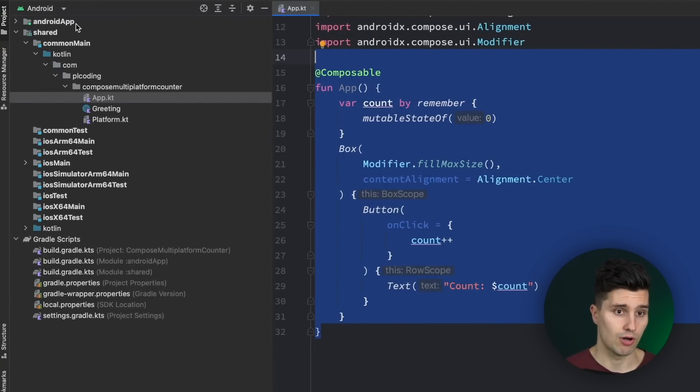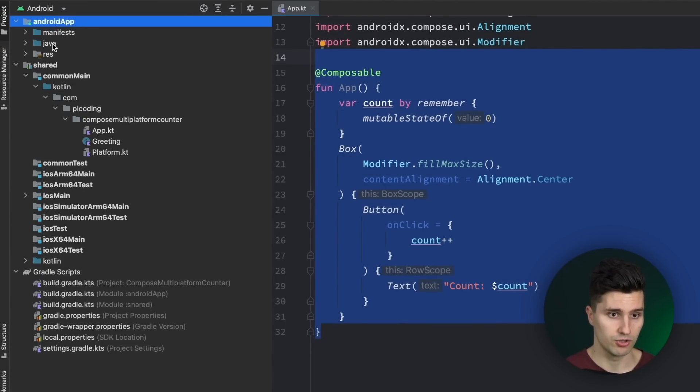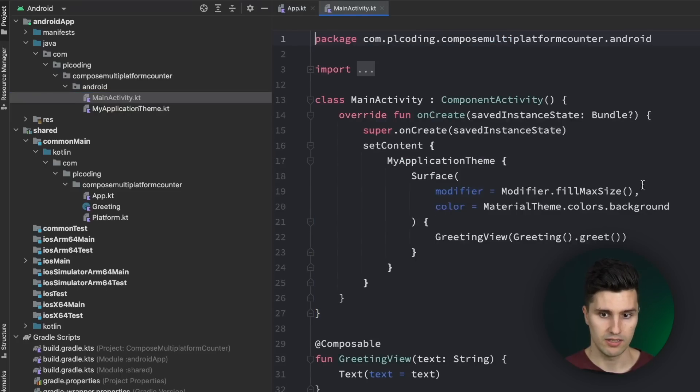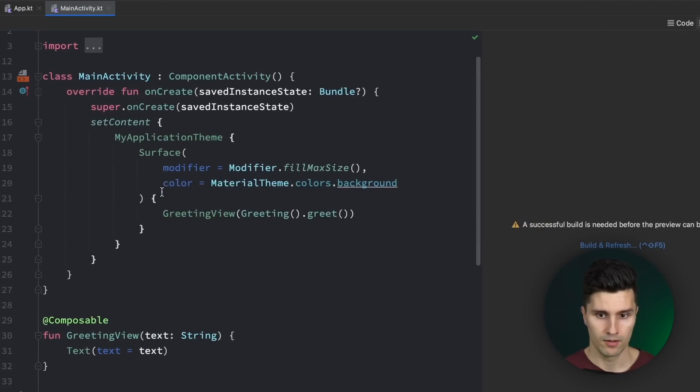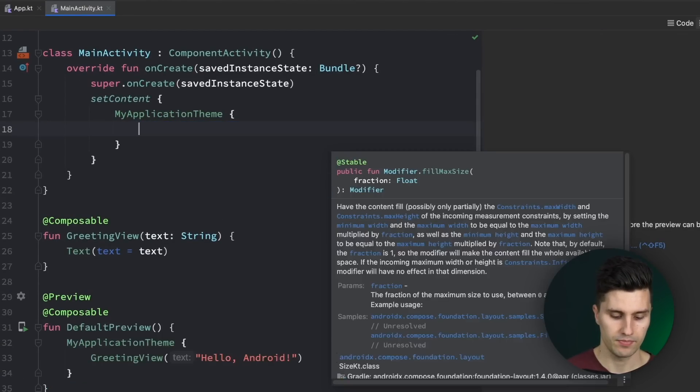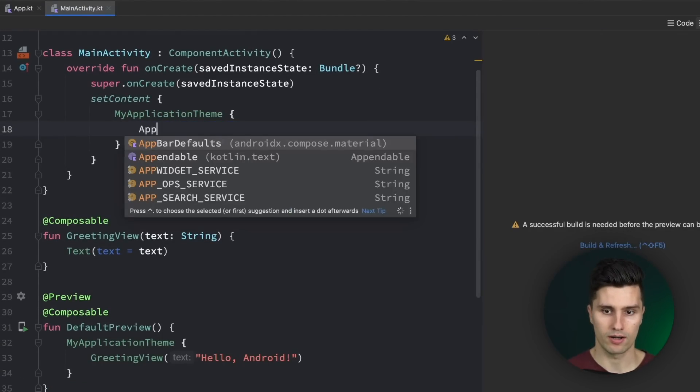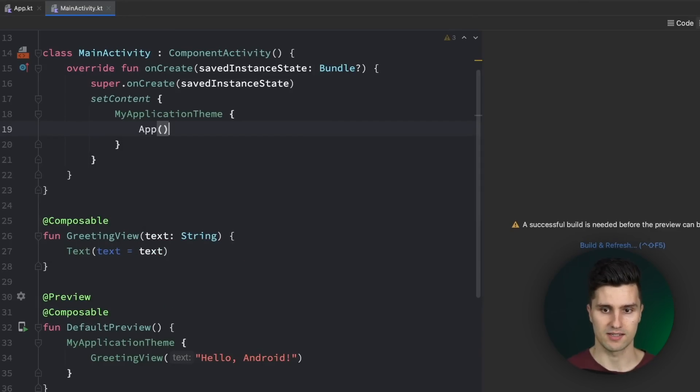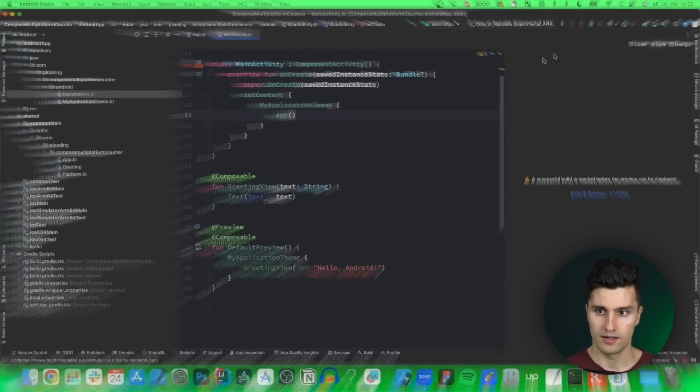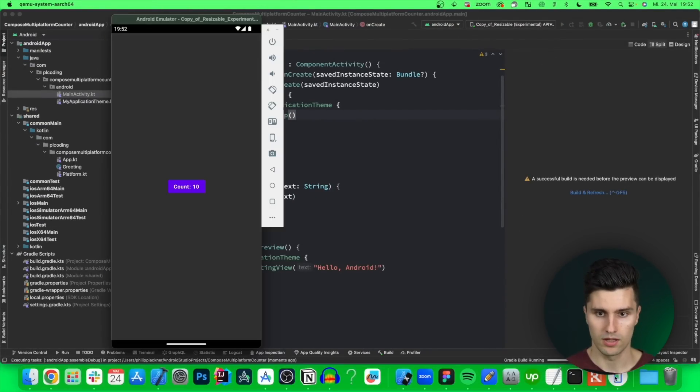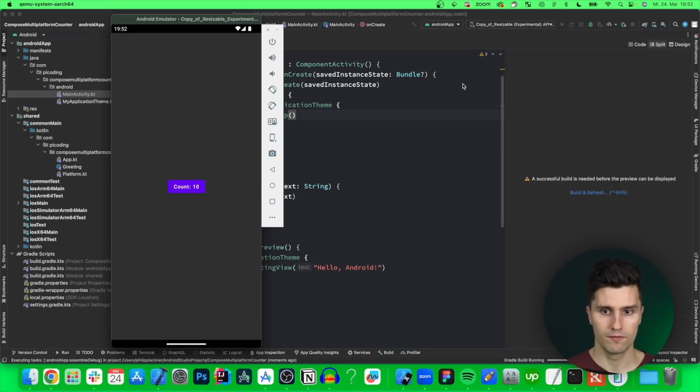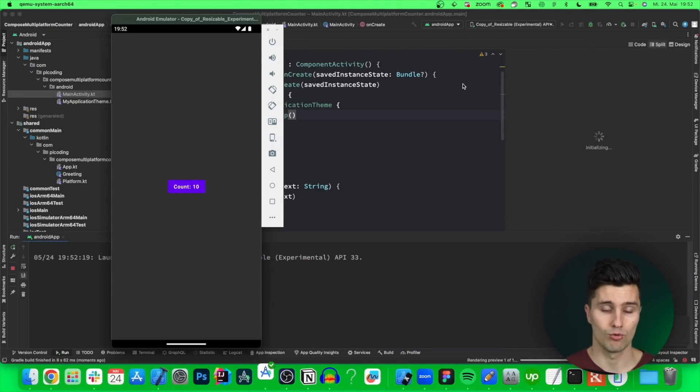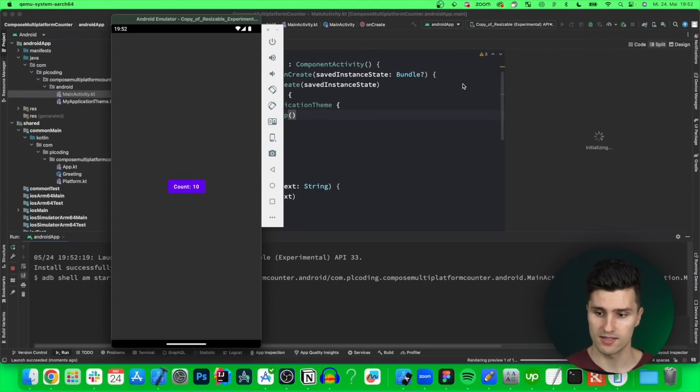And if we now go to our Android app module, open our Java package and open main activity, we should be able to remove our surface and instead place our app composable here. Yes that works. And if we now run this on our emulator. I will open this here. There is of course still the old version. Then we hopefully should be able to see a working sample of this already on Android.